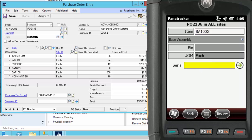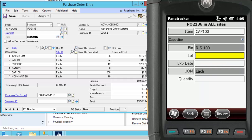Easily capture serial numbers for items set up as serial tracked in Dynamics. If you have inventory that is lot tracked, we prompt the user to capture the lot number and details based on how you want your inventory set up to be tracked.